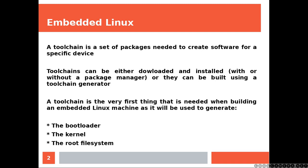A toolchain is a set of packages needed to create software for a specific device. Toolchains can be either downloaded and installed or they can be built using a toolchain generator. A toolchain is the very first thing that is needed when building an embedded Linux machine, as it will be used to generate the bootloader, the kernel, and the root file system.